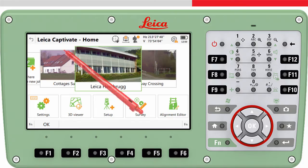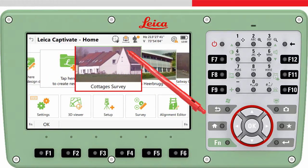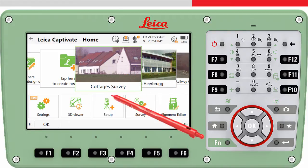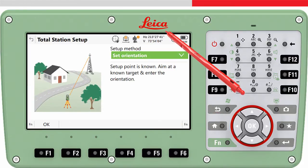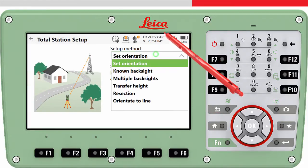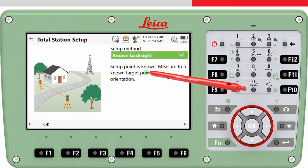So let's run through the method. As always, move the job we want to use to the centre of the carousel. This means the setup information — for example the instrument height, the target point used, and so on — will be stored to this job. Now tap on the Setup app, choose the known backsite method, and press OK.